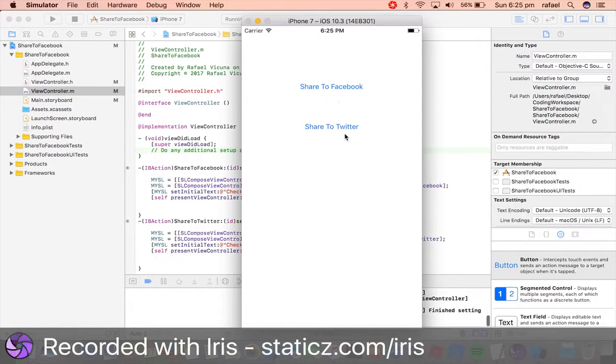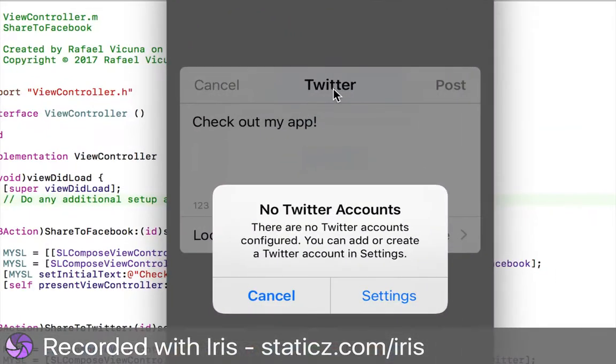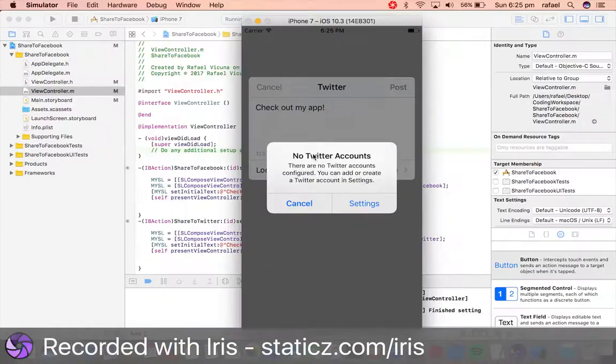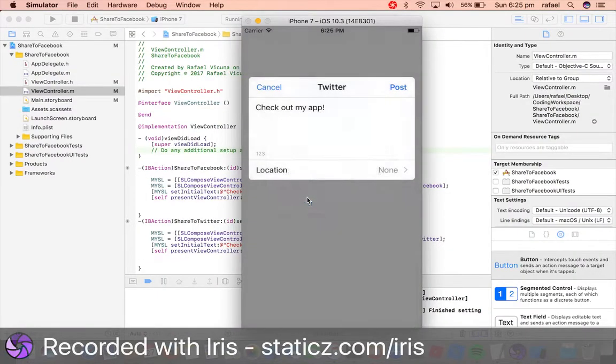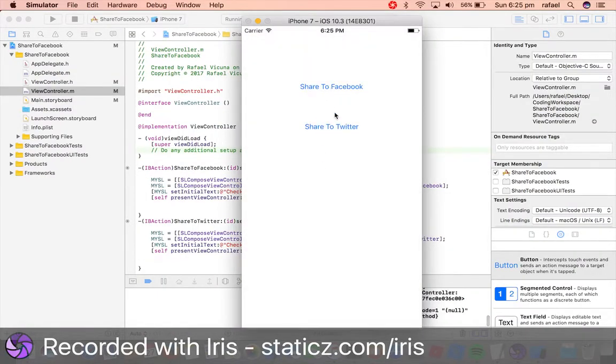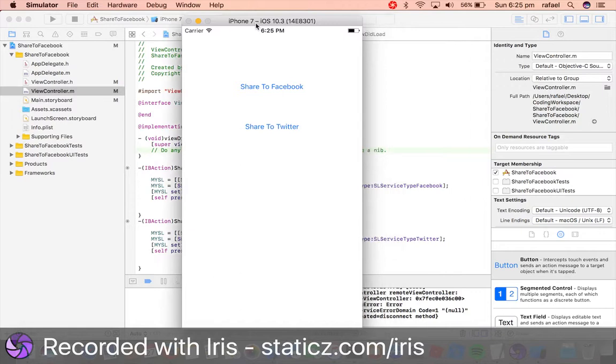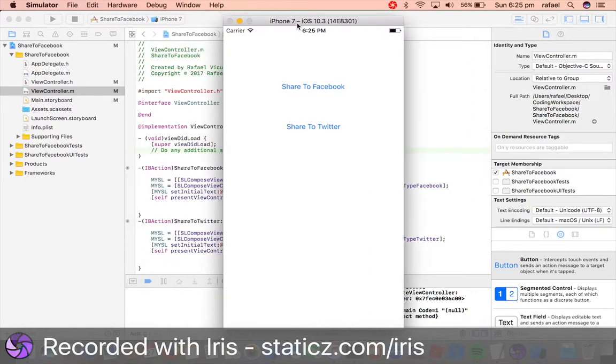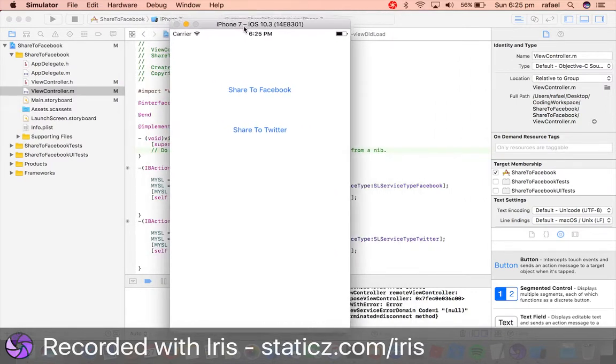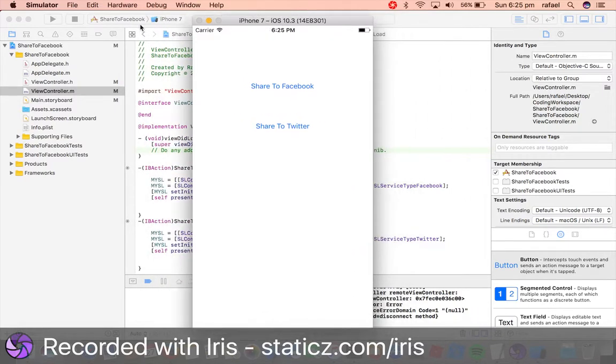And it will do the same thing, but now it is for Twitter. So that is all done successfully. You have successfully implemented social media platform sharing into your application. That is a success.